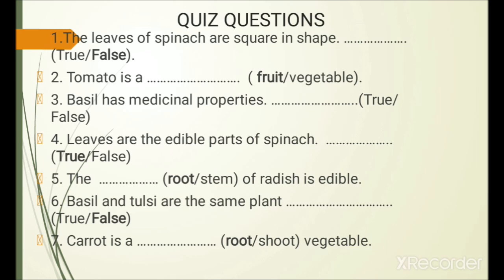Basil and tulsi are the same plant — true or false? Answer is false. Carrot is a blank vegetable — root or shoot? Carrot is a root vegetable.